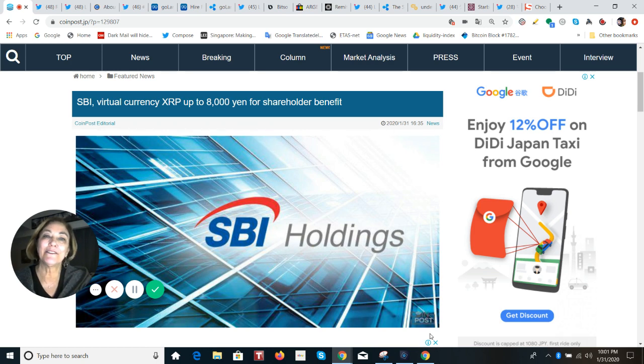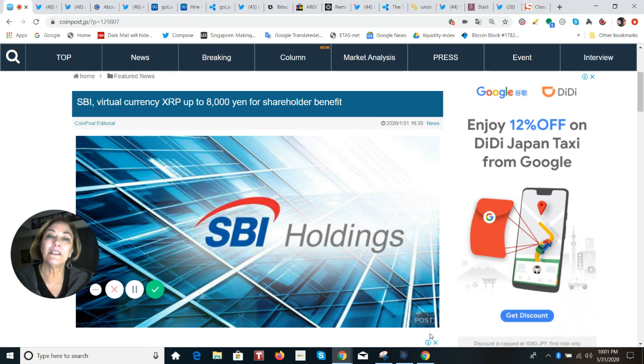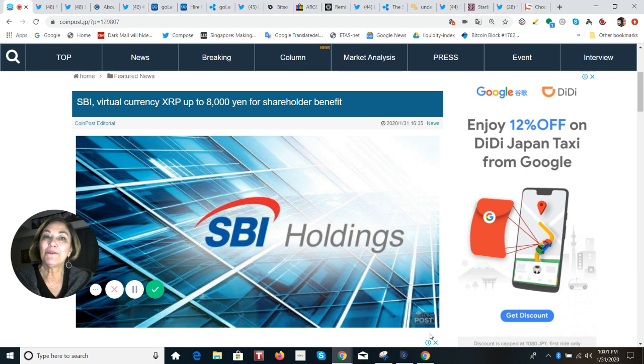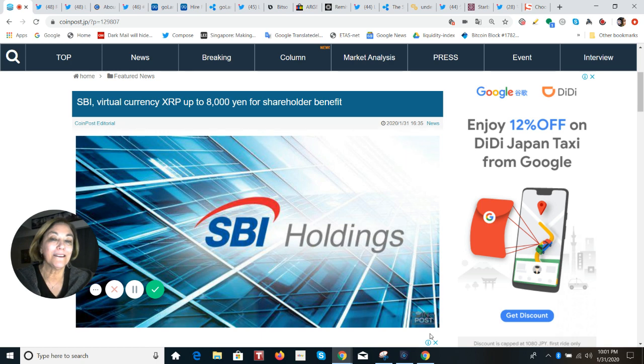But first, just before I went to record this, I learned that Mr. Kitao, the CEO of SBI Holdings, made an announcement in his presentation which came out to the shareholders for the quarterly report today, and that is about XRP being used as a shareholder benefit.